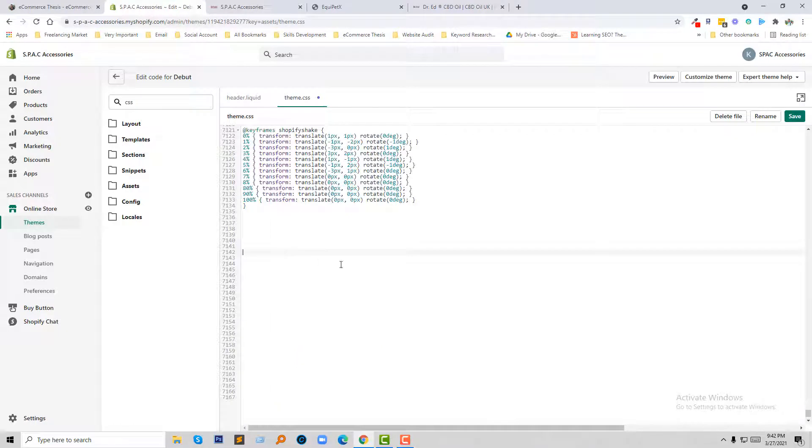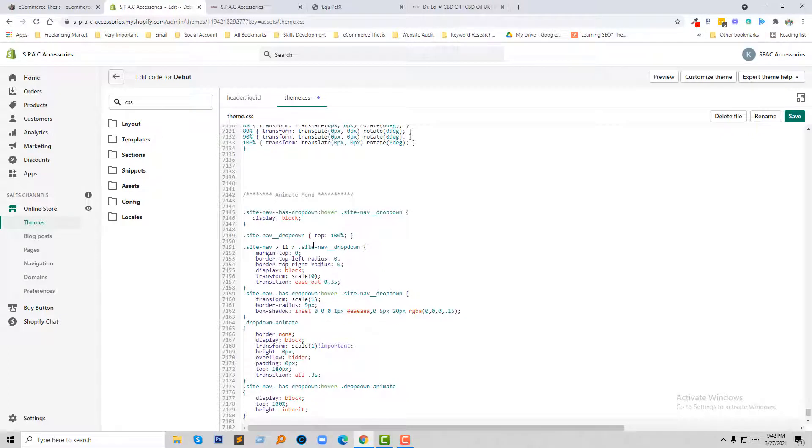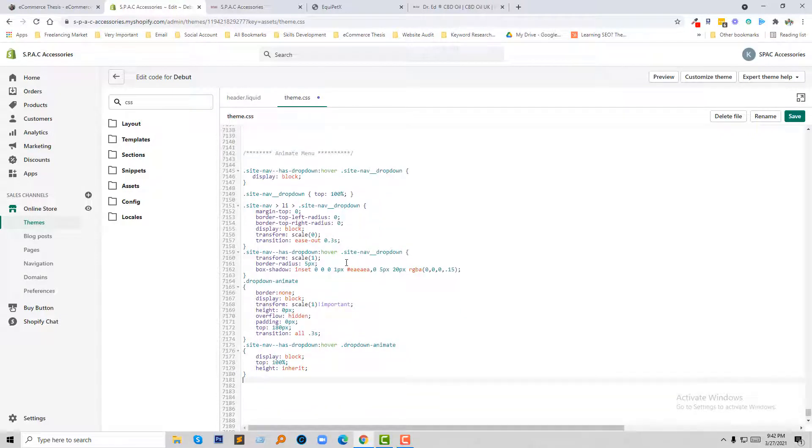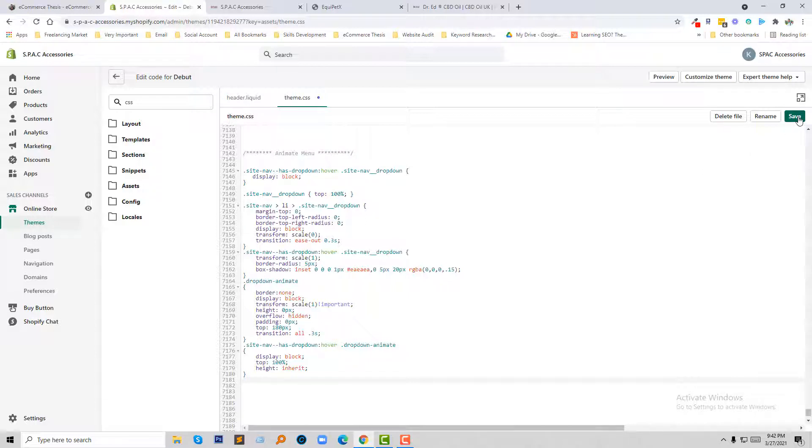I'm at the bottom of my CSS file, theme.css, and going to paste this code for animate menu. So here is the full code. You can type or you can copy this code and add it to your theme CSS file. Then click on the save button.